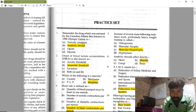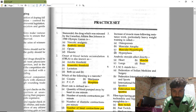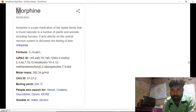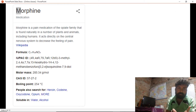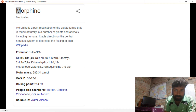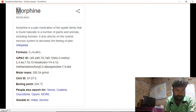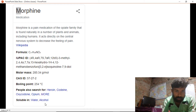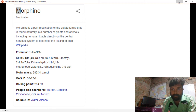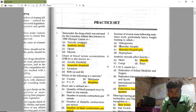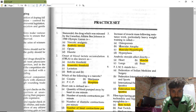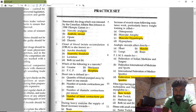The next question: which of the following is a narcotic? The answer is morphine. Morphine is a pain medication of the opioid family found naturally in a number of plants and animals including humans. It is soluble in water and alcohol and is classified as a narcotic drug.